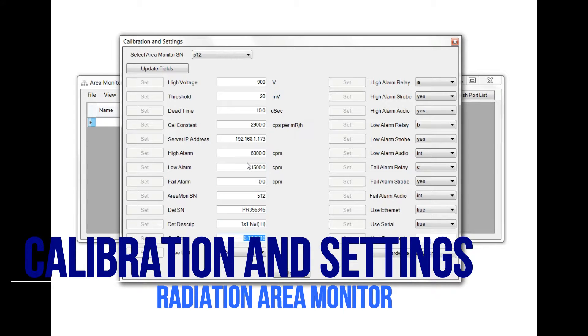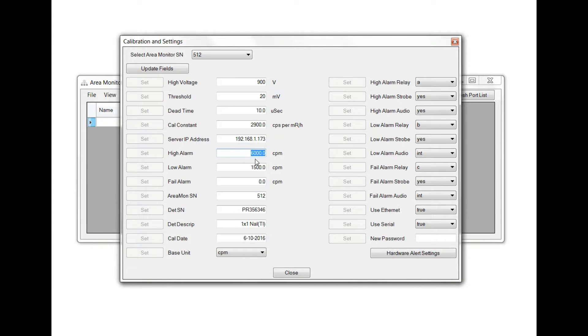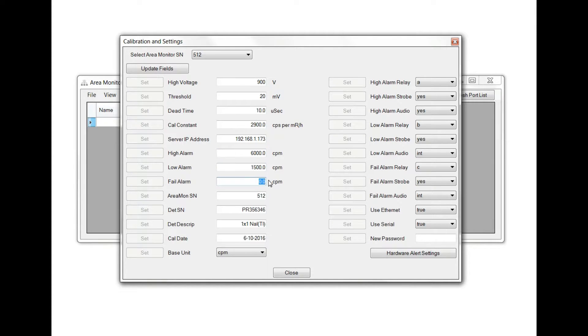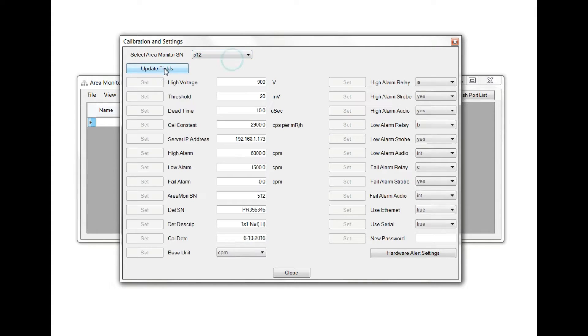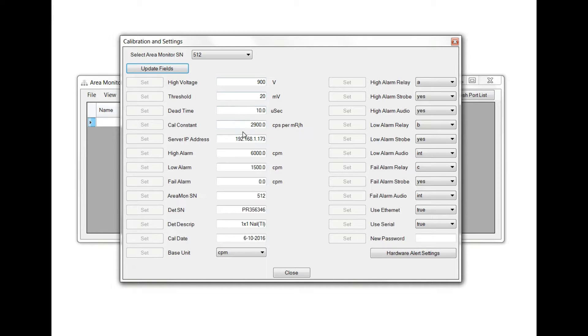From the Calibration and Settings screen, you can change your high alarm, low alarm, and fail alarm. You can select your area monitor and click Update Fields. This will populate the fields with the settings of the area monitor you selected from the drop-down menu.